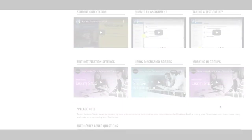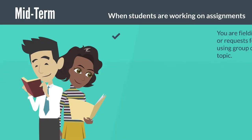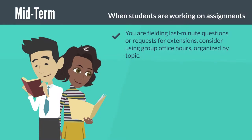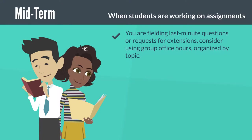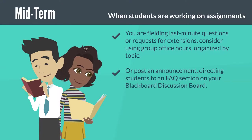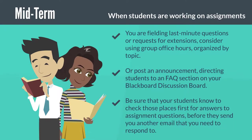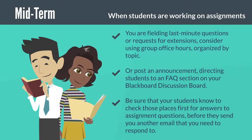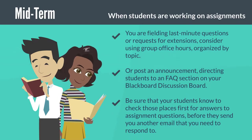At midterm, when students are working on assignments and you're fielding last-minute questions or requests for extensions, consider using group office hours organized by topic, or post an announcement directing students to an FAQ section on your Blackboard discussion board. Be sure that your students know how to check those places first for answers to assignment questions before they send you another email that you need to respond to.